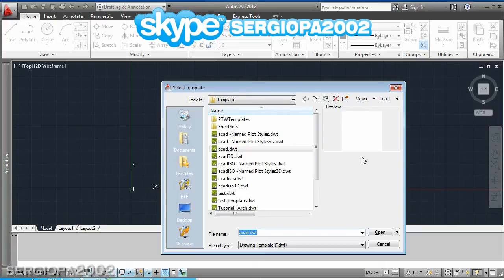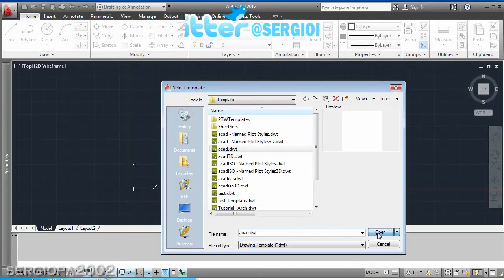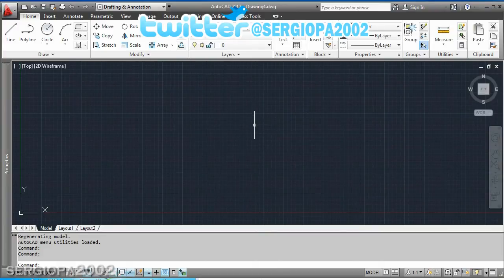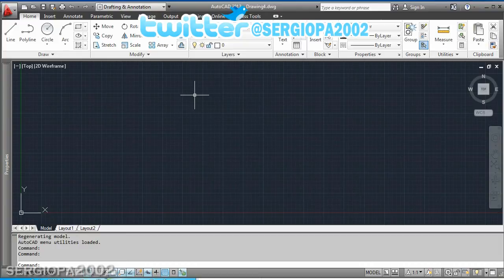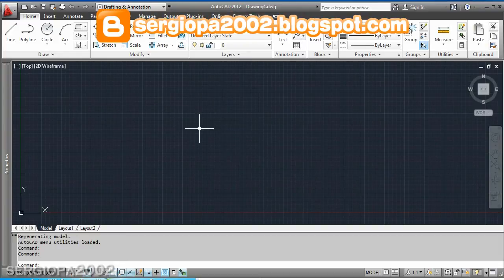So normally we always open the default template, click on open and we work on our drawings. So if you want to create a template you do the same thing but then change the things you want to change.